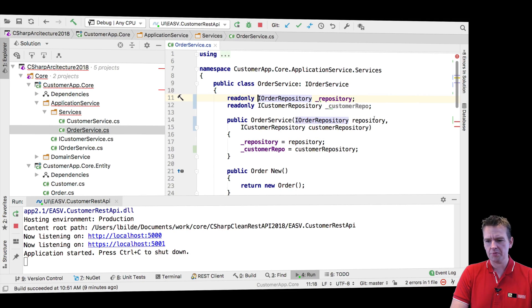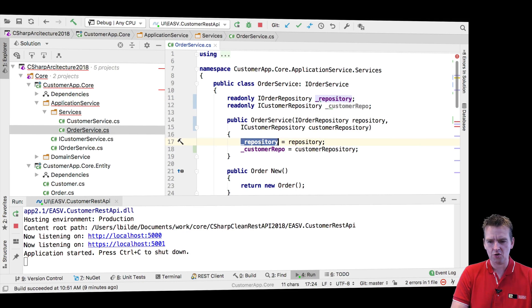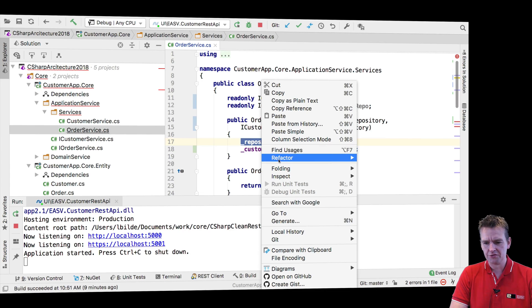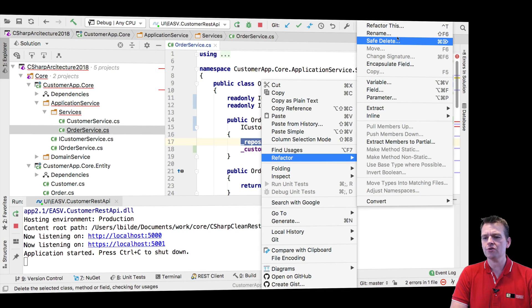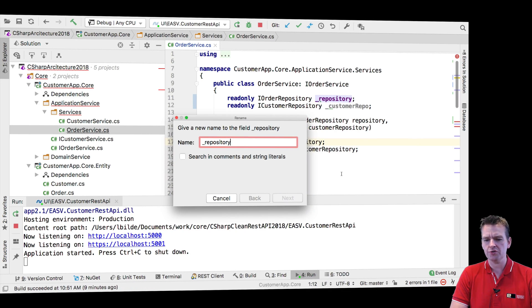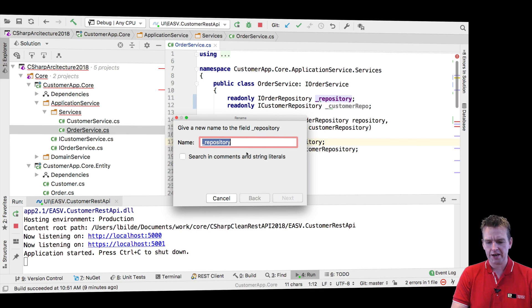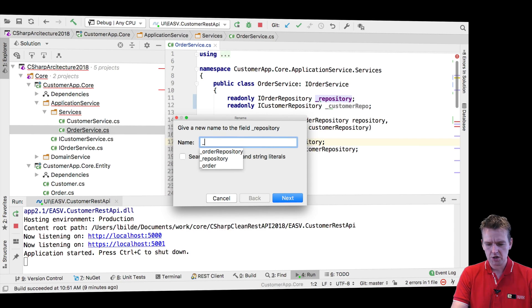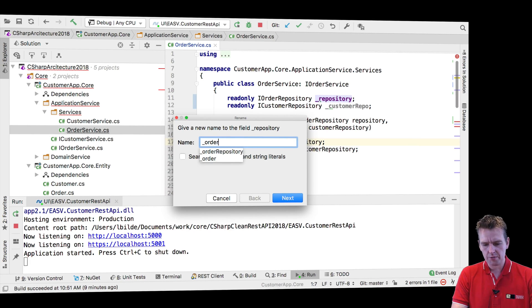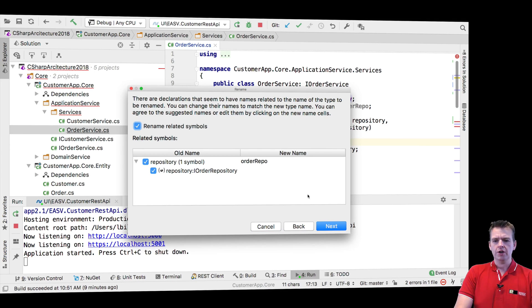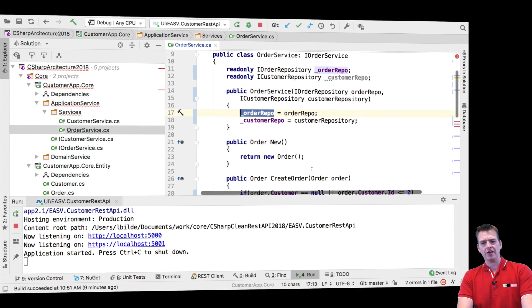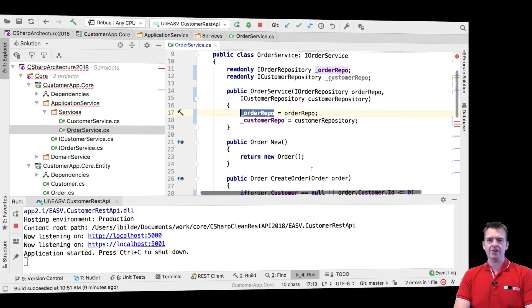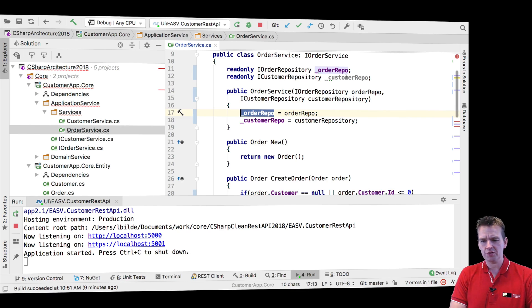You should start fixing code like this and say, oh, this also needs to be read only. Maybe this shouldn't be called repository. Maybe this should be called, let's just refactor, rename this. You're always allowed to refactor as long as you're not breaking any code. And I'm sure I'm not right here. So let's call this order repo. So you're always allowed to refactor code as long as you make it better than what it was.